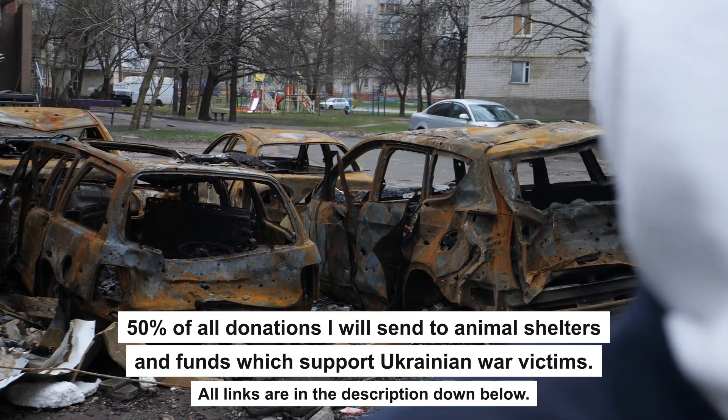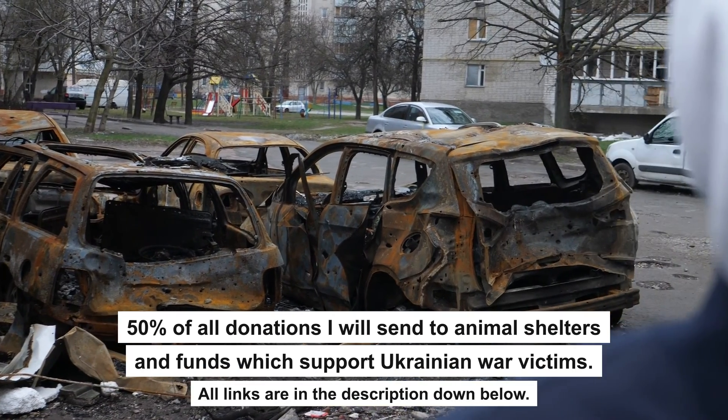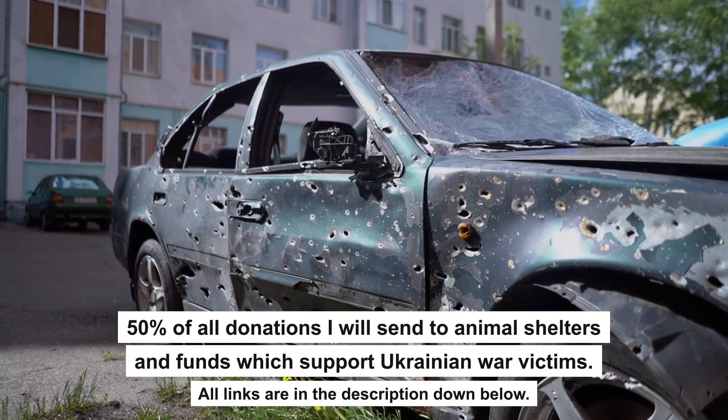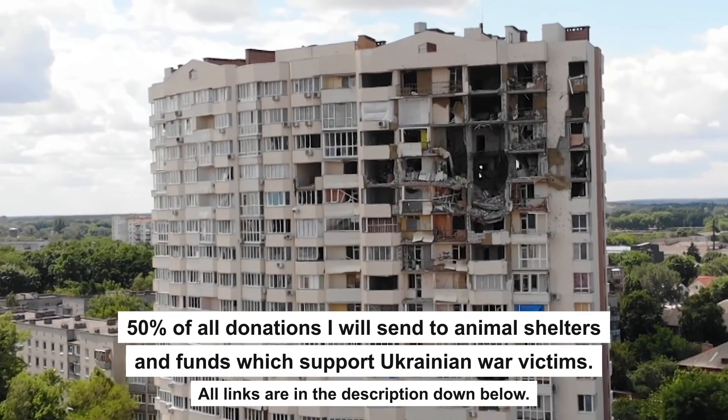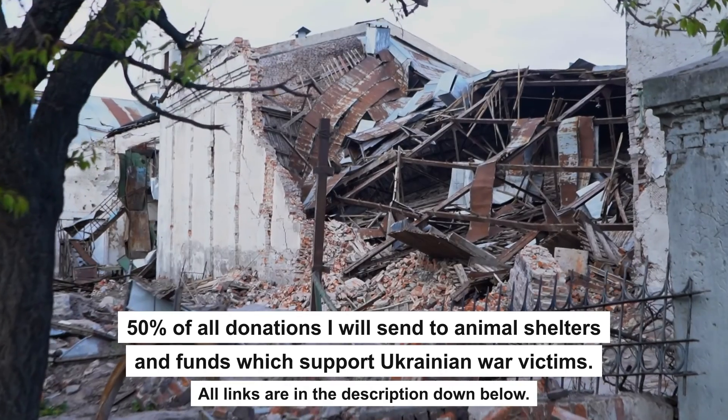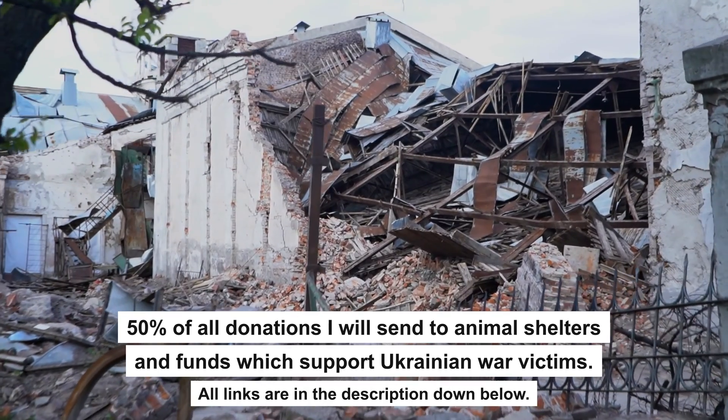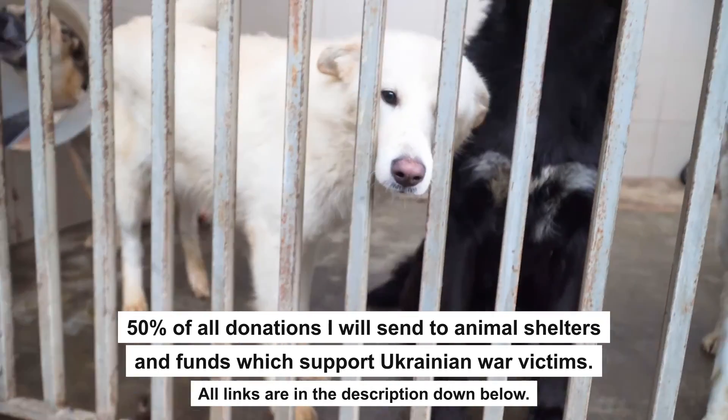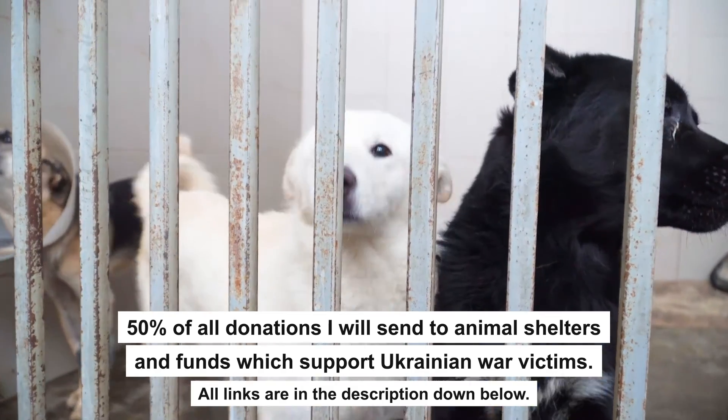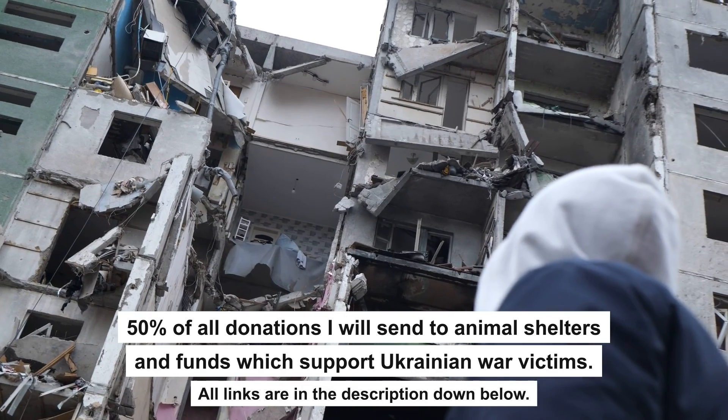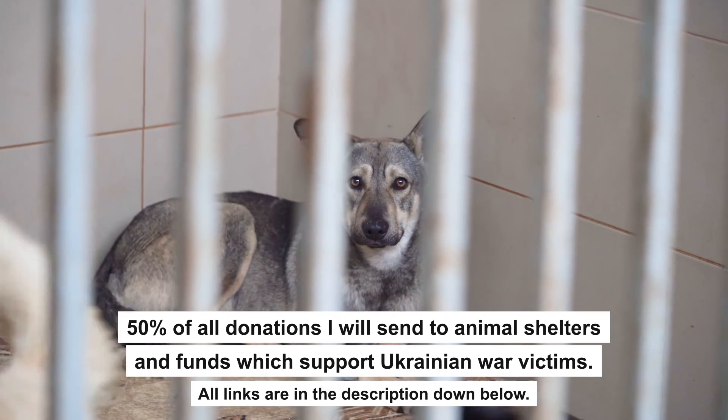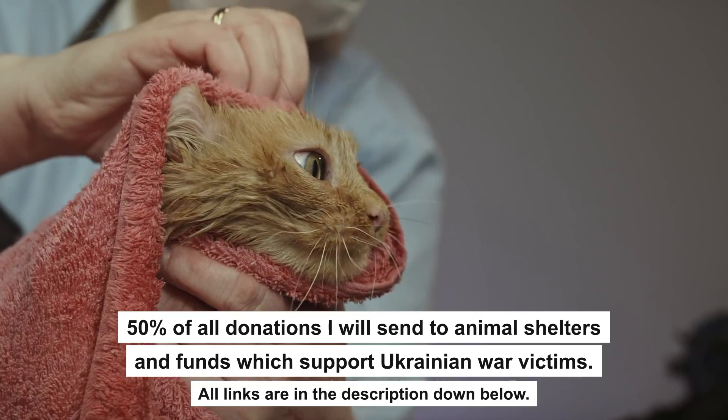That's all. If my video helped you, please support my work. Every donation will help rebuild my home, which was destroyed by Russian invaders. Half of all donations I will send to animal shelters and funds which support Ukrainian war victims. All details are in the description down below.